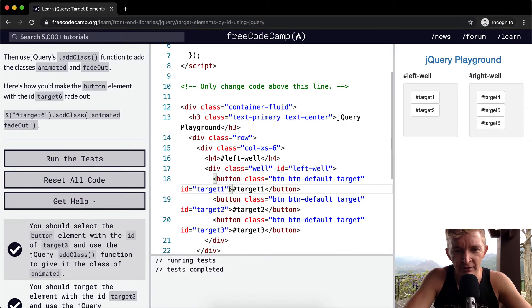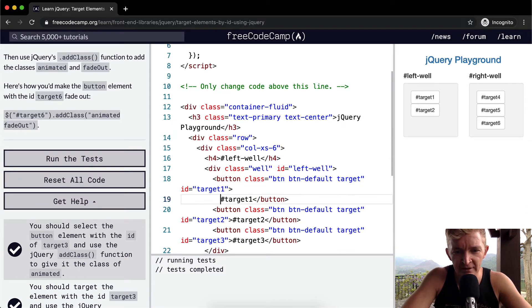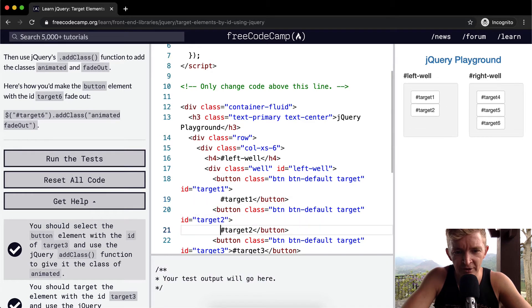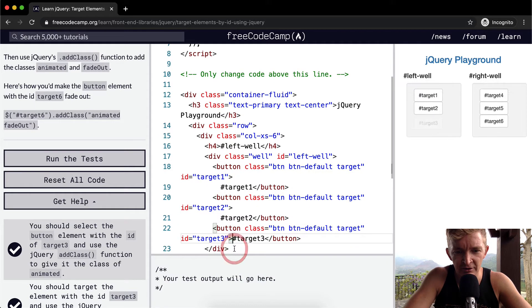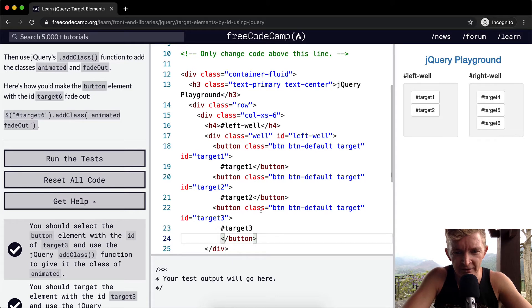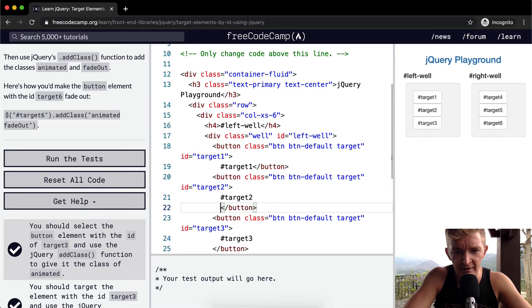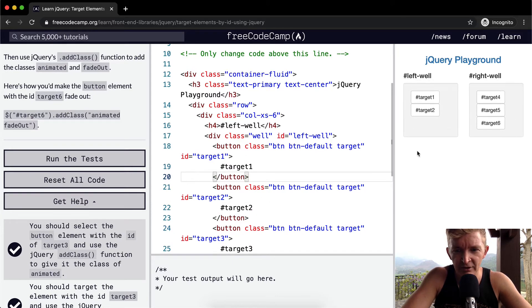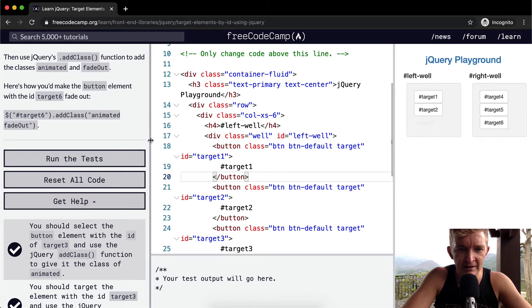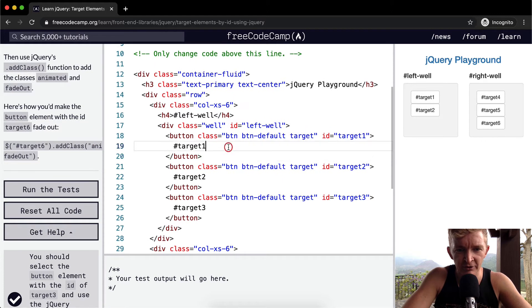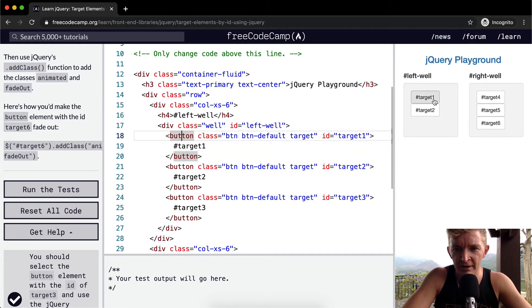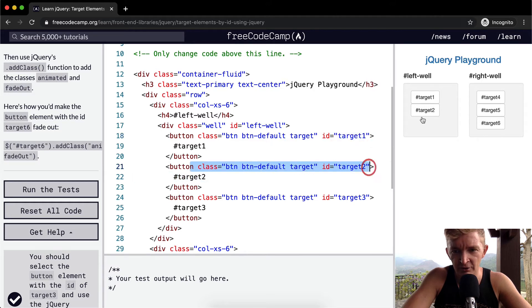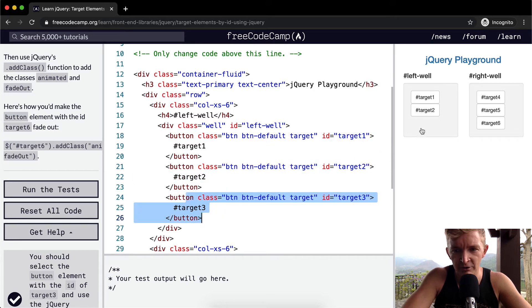Each of the buttons comes out into a separate, each button is divided and each button has a unique ID selector, right? So this is our first button, target1. This one has an ID of target1, this one has an ID of target2 which is this guy, and this one has an ID of target3 which is this guy.